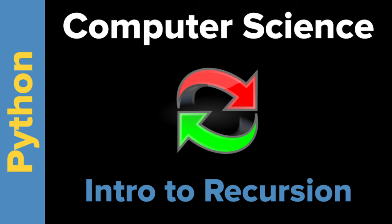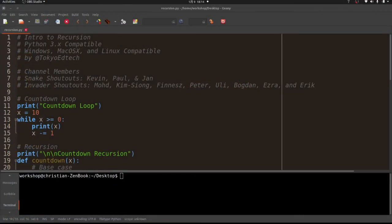Welcome everyone to intro to recursion in Python. In this video I'm going to talk about recursion. First I want to thank my channel members Kevin, Paul, Yon, Moe, Kimseong, Finesz, Peter, Uli, Bogdan, Ezra, and welcoming and joining them is Eric — thank you so much for supporting the channel.